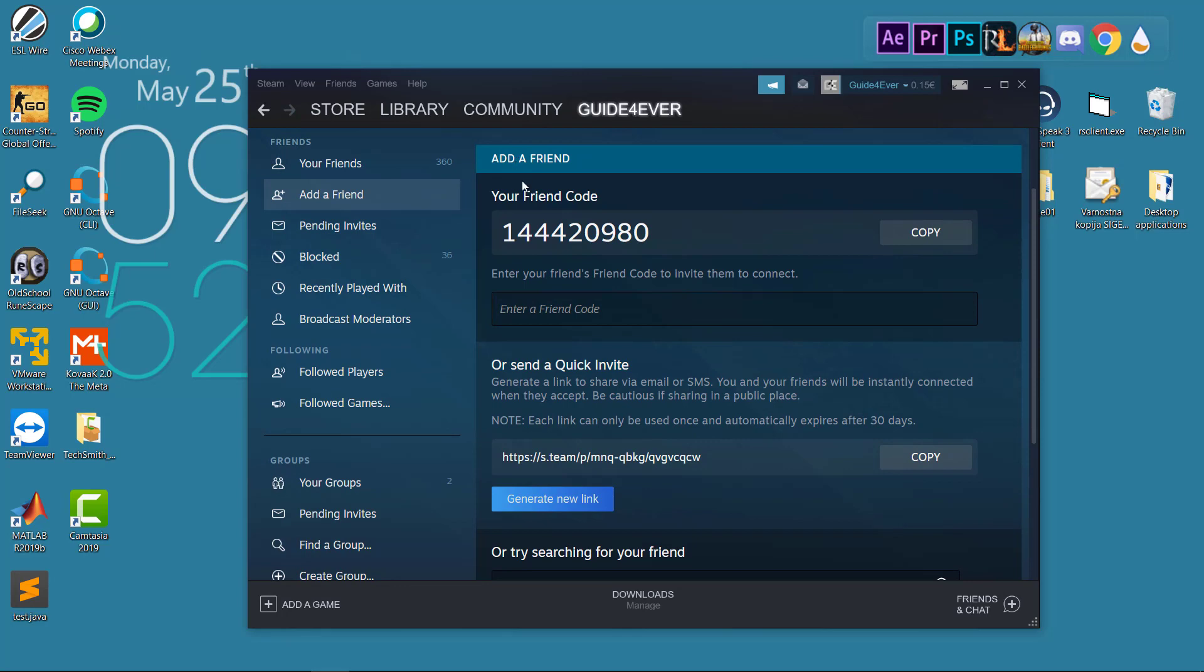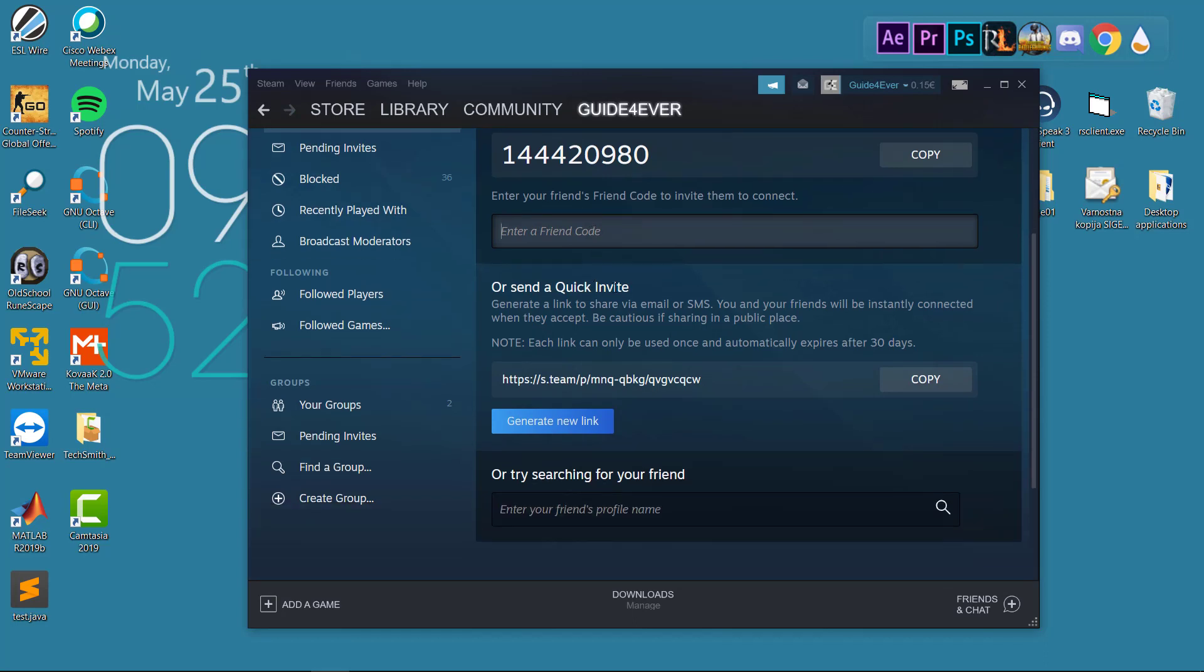The first option is adding your friend via your friend code. Basically, you just copy that code, send it to your friend, and then your friend will enter the code right here. That's the first option. The second option is by copying the link, again sending it to a friend.